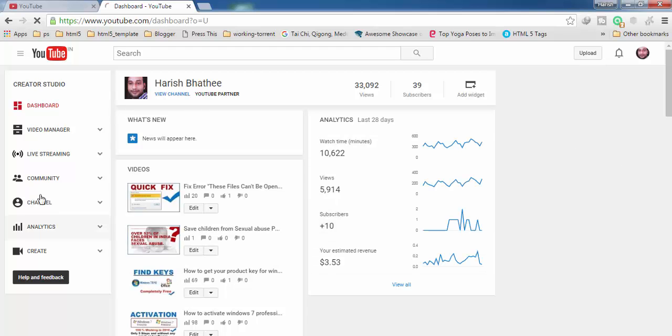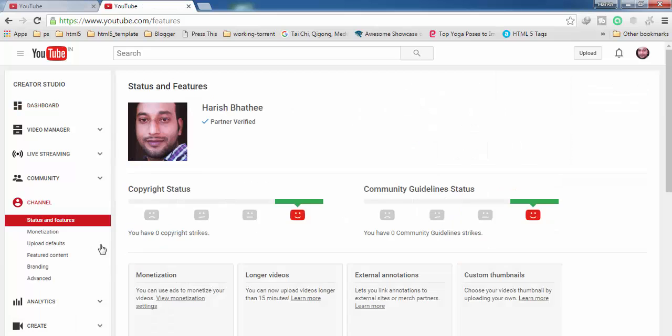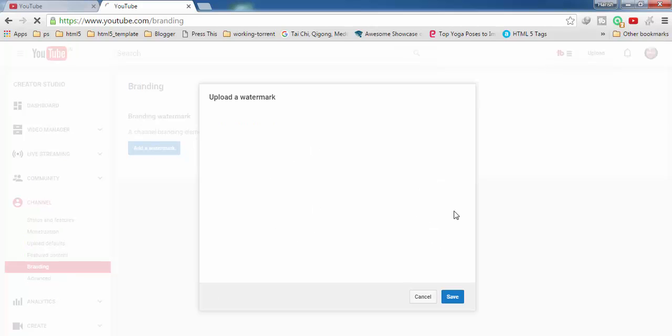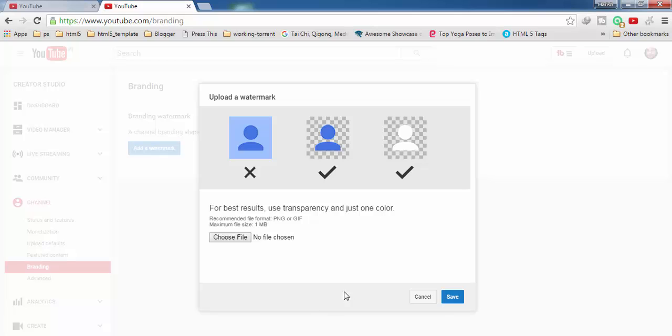Here you have to click on channel. It's on the left hand side menu, then you have to click on branding. Here you will find this option add a watermark, click on it.